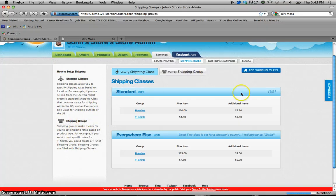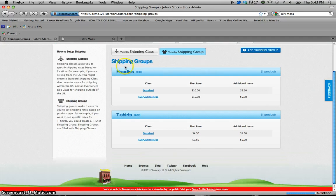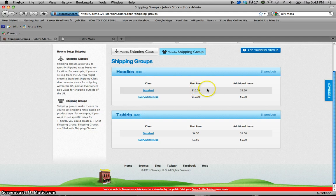Now when we click on group tab we see that I have already set up a hoodies and t-shirts tab for hoodies and t-shirts obviously. Now standard shipping on a hoodie for instance is ten dollars and two fifty and for everywhere else is fifteen and five dollars.